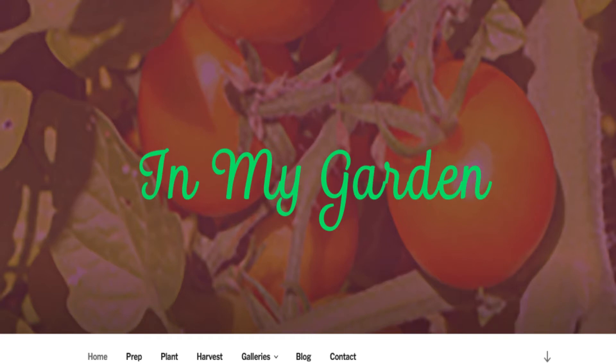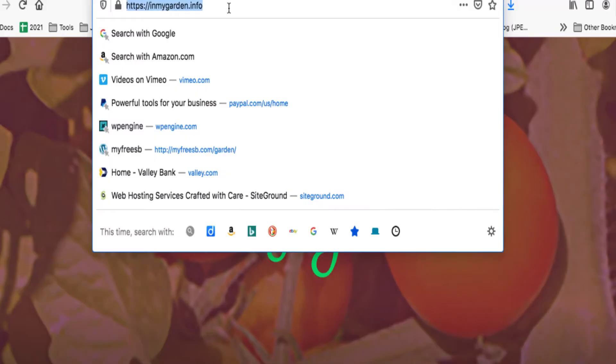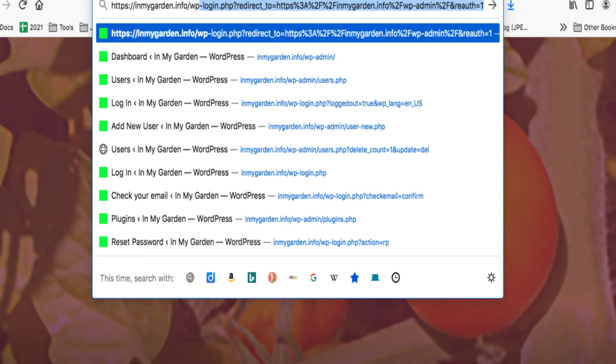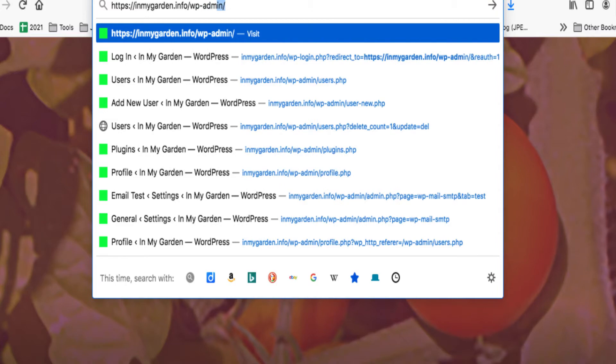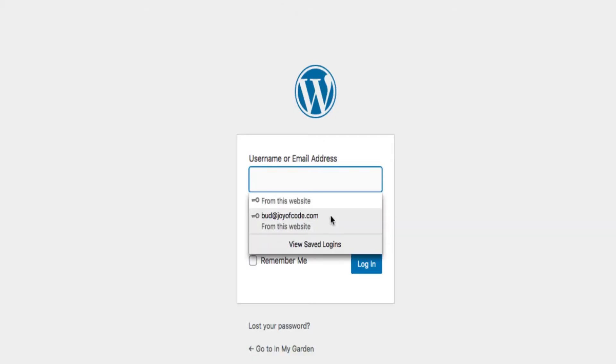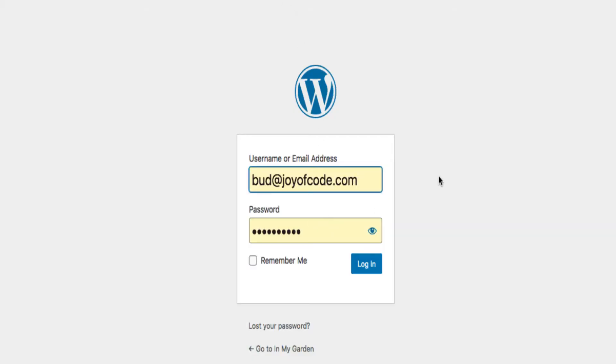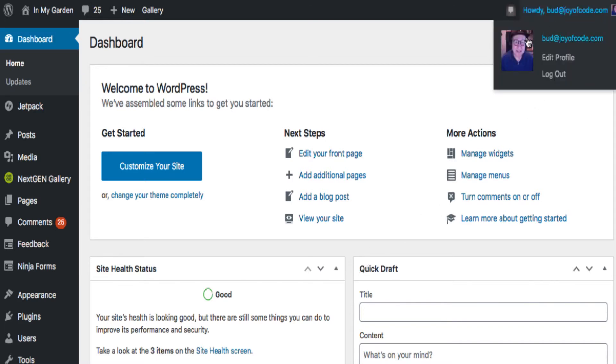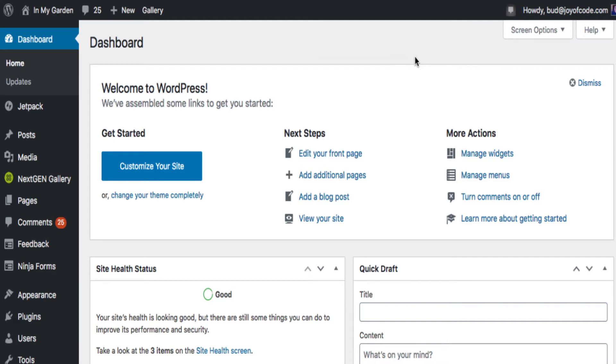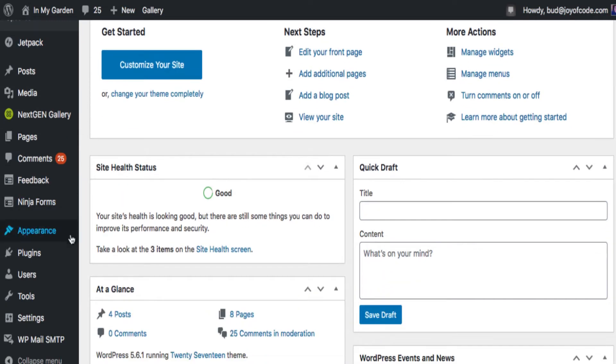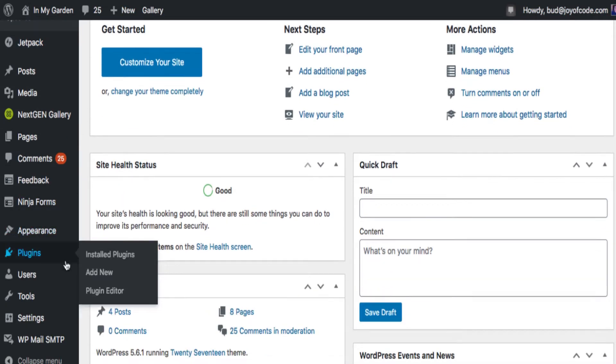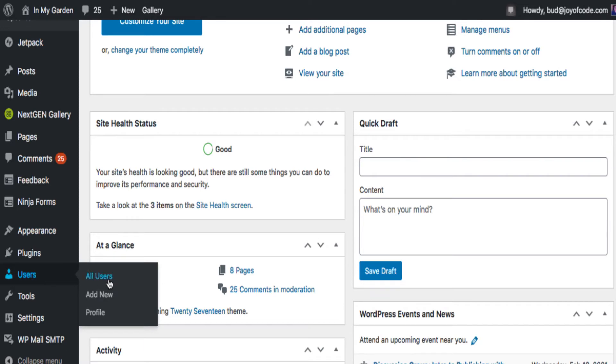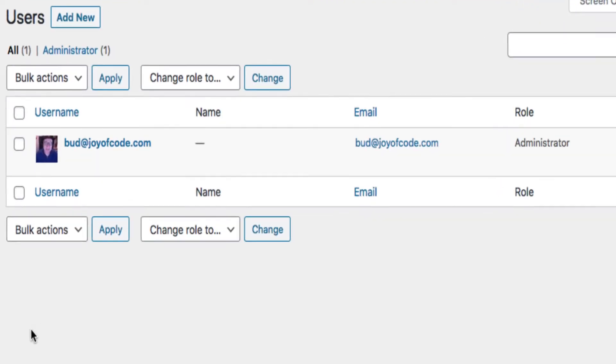First you have to log into your site. I'm the site owner here and I'm just typing slash WP-admin, and I'm going to log in. That's me, bud@joyofcode.com. I just want to check who is the user right now logged in—that's me. I'm going to head over to where it says Users and look at All Users. I'm the only user. Well, I need to add a new user.